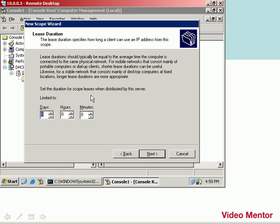And next is lease duration. By default, this is eight days. Some companies may do more. Some may do less. I'm going to leave it as a default, and this means that the IP address will be renewed every eight days from the DHCP server. We'll click Next.